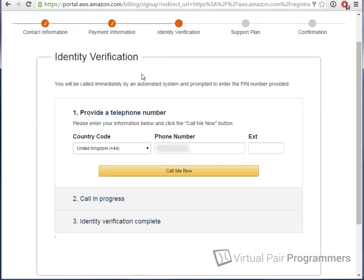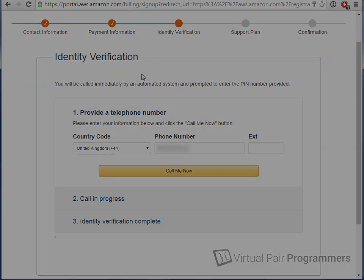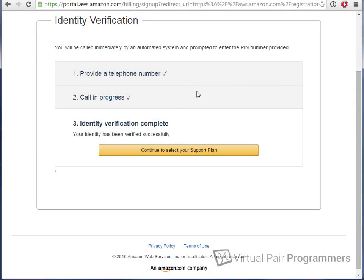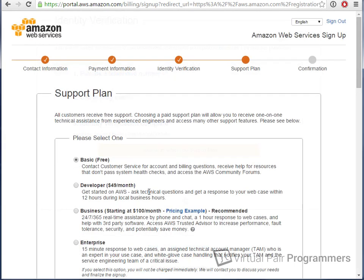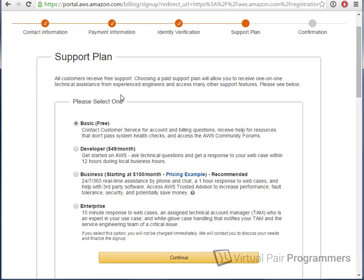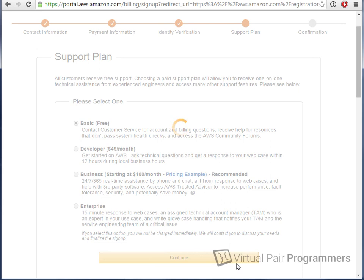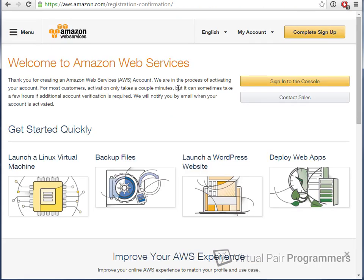They take security seriously at AWS, so the next step is identity verification. You are going to need to provide a genuine telephone number here, and you will get an automated call as a result of pressing the button here. The call is fully automated, however. You won't need to talk to anybody. Off camera, I got my call from Amazon Web Services, and I confirmed the PIN number that was supplied. And then on the next page, I'm invited to sign up for a support plan, which we don't need, so you can select the free option and continue. And you should now be able to sign into the console.